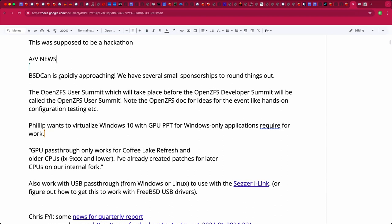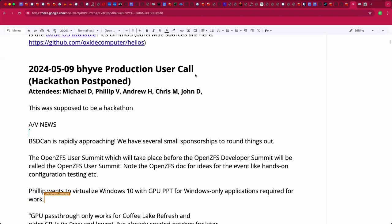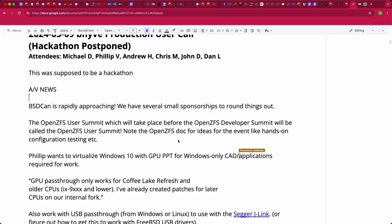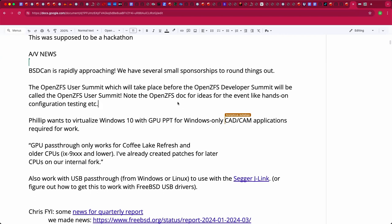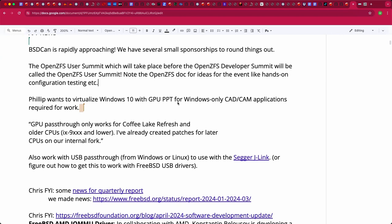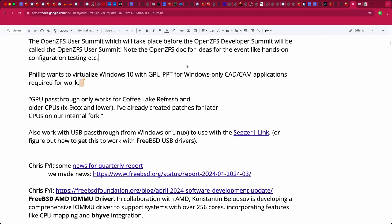BSDCan is rapidly approaching. Looking at the list, John, I don't know if you'll make it up there. The OpenZFS call yesterday was quite fun — we brainstormed the OpenZFS user summit. It now has a name and will take place before the OpenZFS developer summit in October, last weekend in Portland, Oregon. I hope to have the wiki updated with a formal announcement today. We discussed ideas for that event such as hands-on configuration testing and that sort of thing.